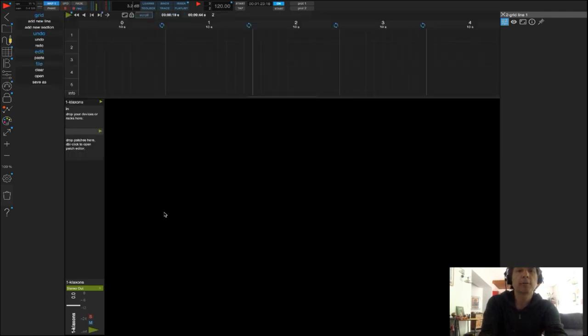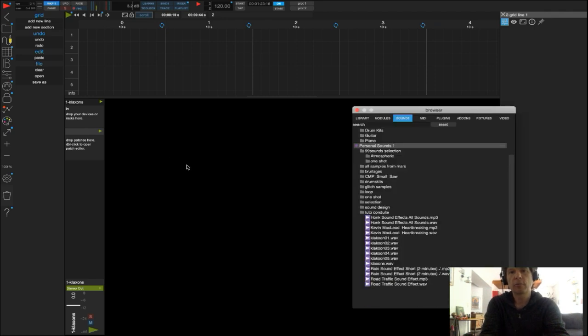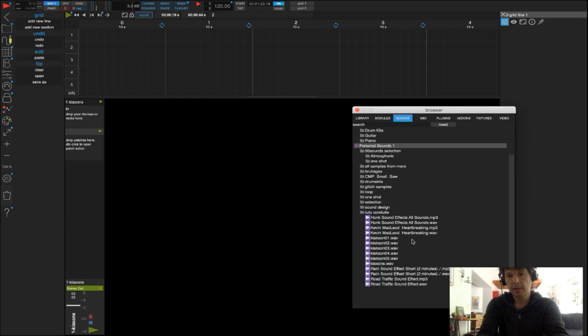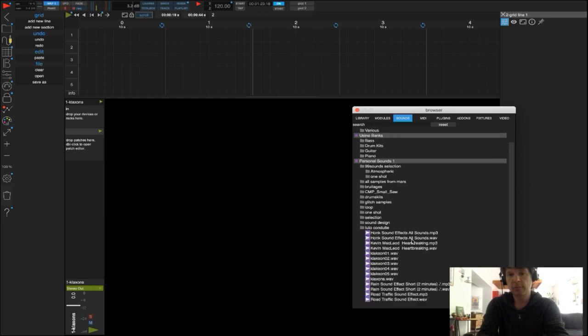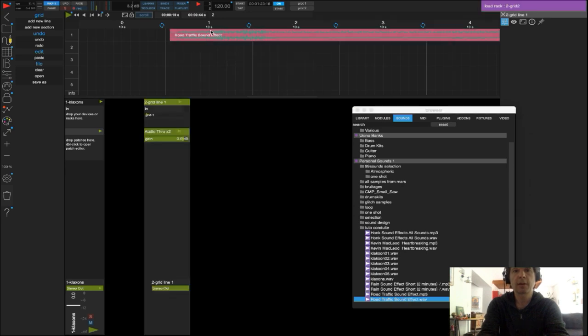Pour commencer, j'ouvre la grille, CTRL G ou POMME G, j'ouvre l'explorateur, CTRL B ou POMME B, et nous allons aller chercher un son de circulation que nous allons placer dans la section 1 de la grille.